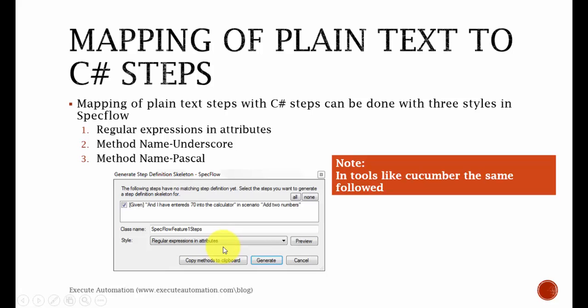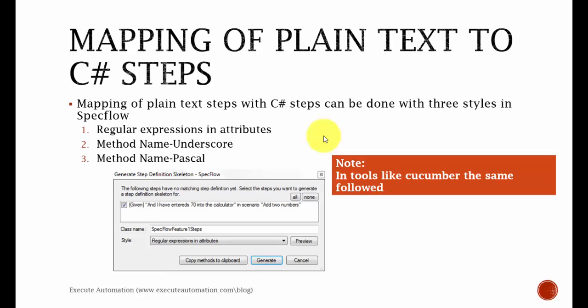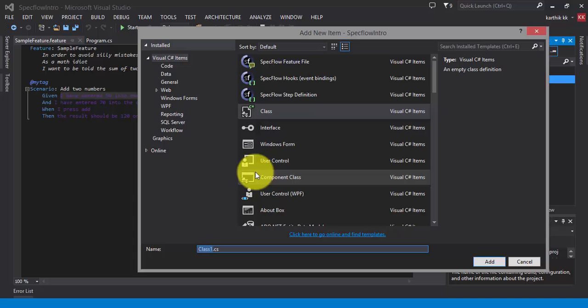Mapping of plain text with C-sharp steps can be done with three styles in spec flow. The one is regular expression in attribute, method name underscore, method name pascal. So these are the three kinds of styles which spec flow follows to map a step with the plain text. And in the tool like Cucumber, the same is followed. So let's not get more into theoretical parts. Let's get started with the practical session.